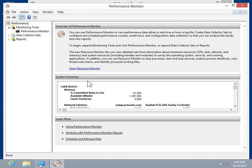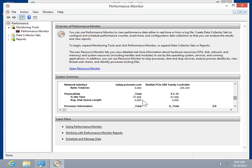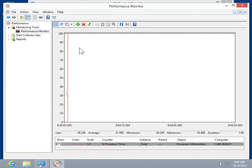The Performance Monitor is a Microsoft Management Console that provides tools for analyzing system performance. The computer applications and hardware performance are monitored in real-time. Performance data can be viewed in numbers or using graphs, histograms, and reports.